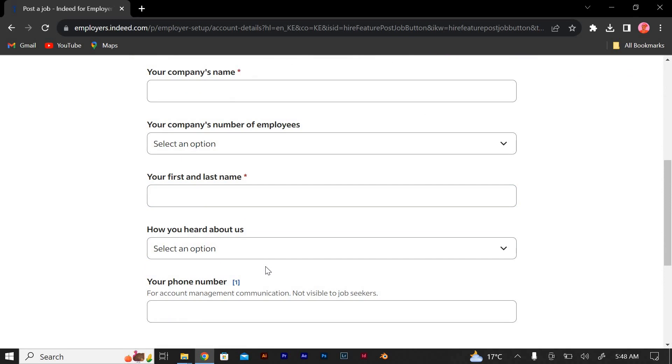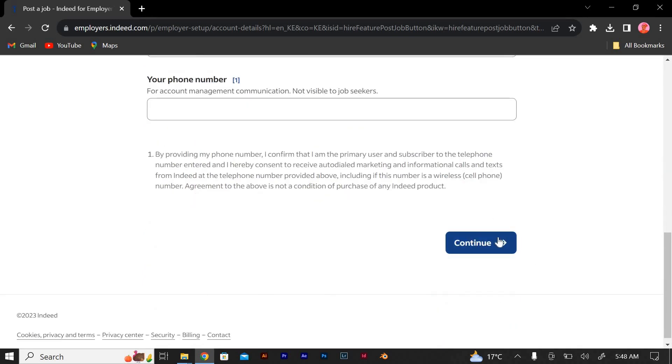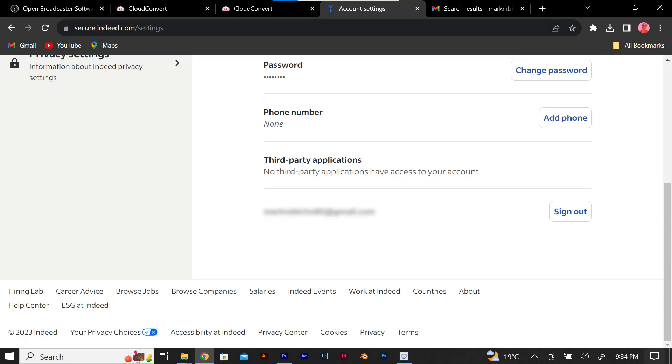Check the email account you provided for a verification email from Indeed. Click on the verification link in the email to confirm your email address.